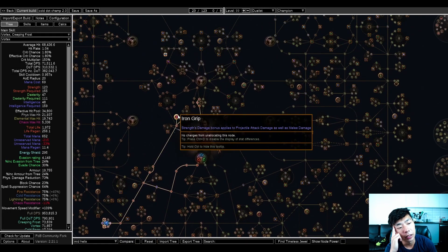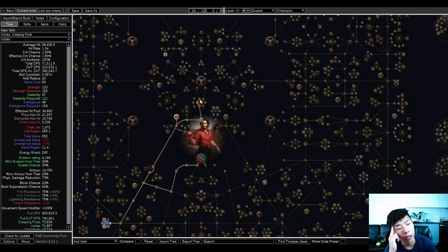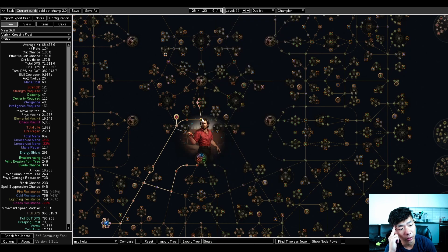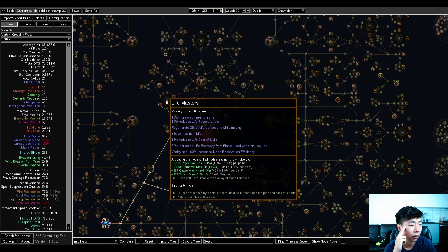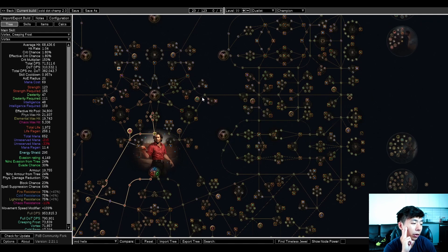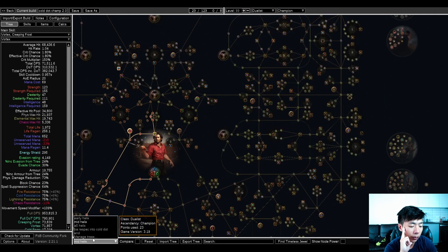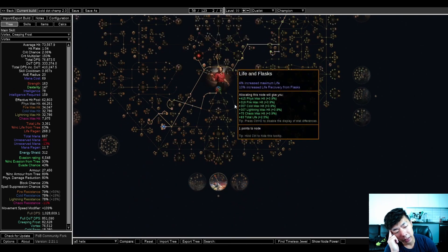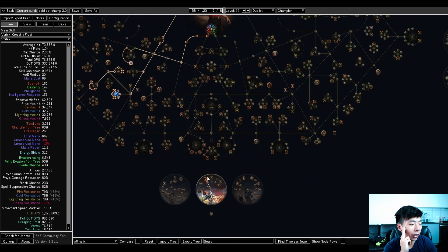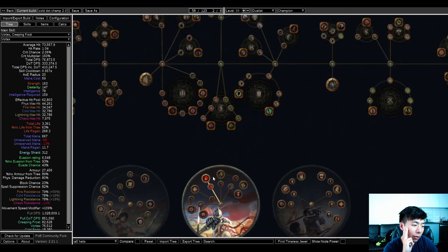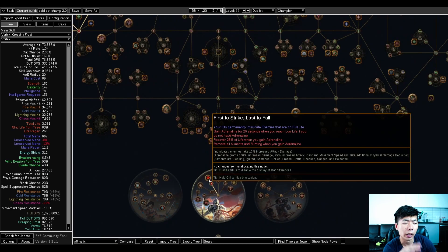Into act 2, act 3, you're going for iron grip, grabbing some resist nodes to make things a little bit nicer. You might go for constitution and a 50% flat life mastery, but the rest of it is just travel.